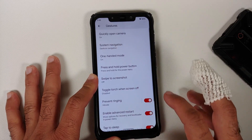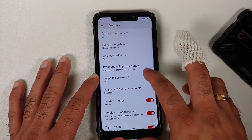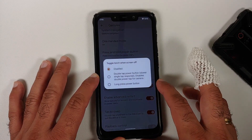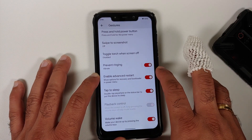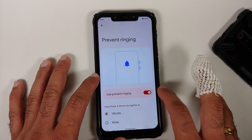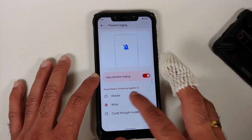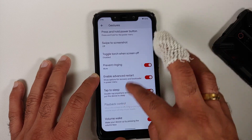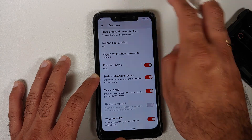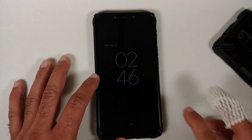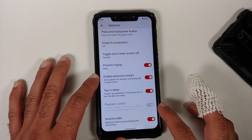One-handed mode works fine. You can configure press-and-hold power button to invoke the assistant, with adjustable press-and-hold duration. Three-finger screenshot is available, along with torch toggle using double-tap or long-press of the power button with the screen off. Prevent ringing via power + volume up is configurable, and double tap to sleep on the status bar works.